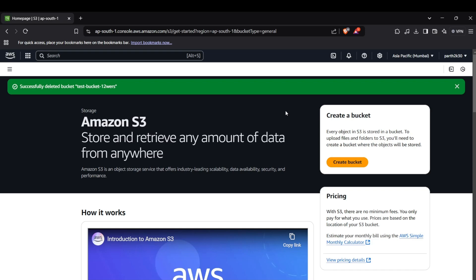Hi guys, welcome back to the channel. Today we're going to learn about how you can manage AWS S3 using Python code — we're going to fetch, store, and view objects using our code. AWS S3 is basically a Simple Storage Service; it is a scalable cloud storage solution for any type of data. We'll learn how to create a bucket, upload files, fetch files, view objects, and delete objects.